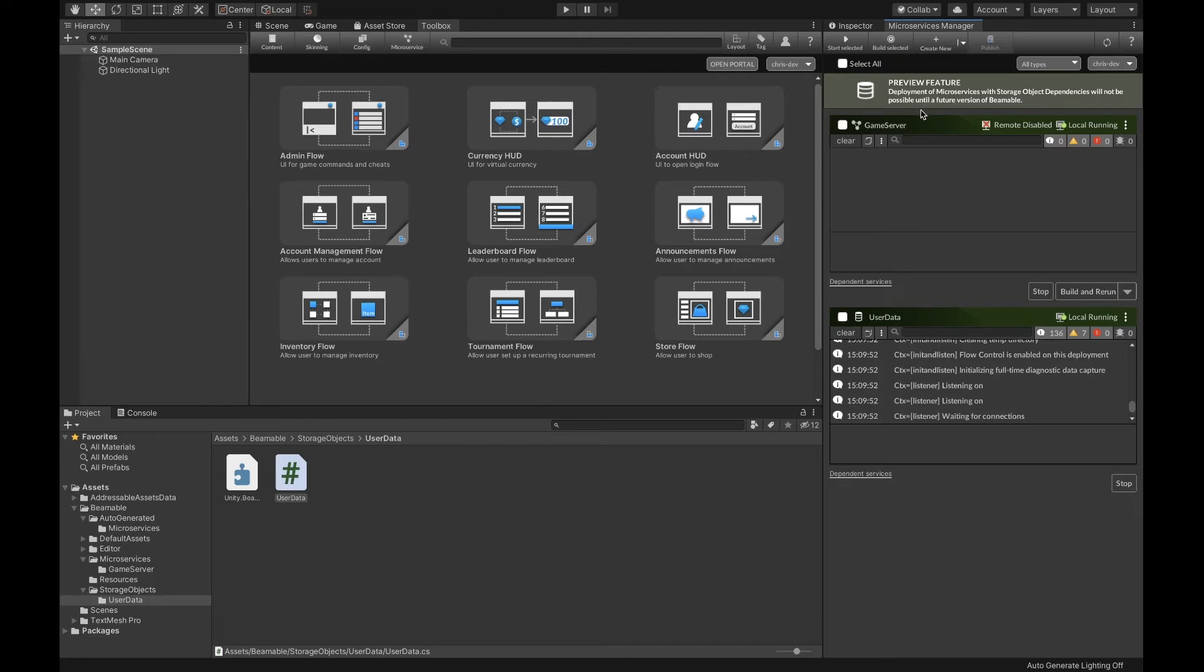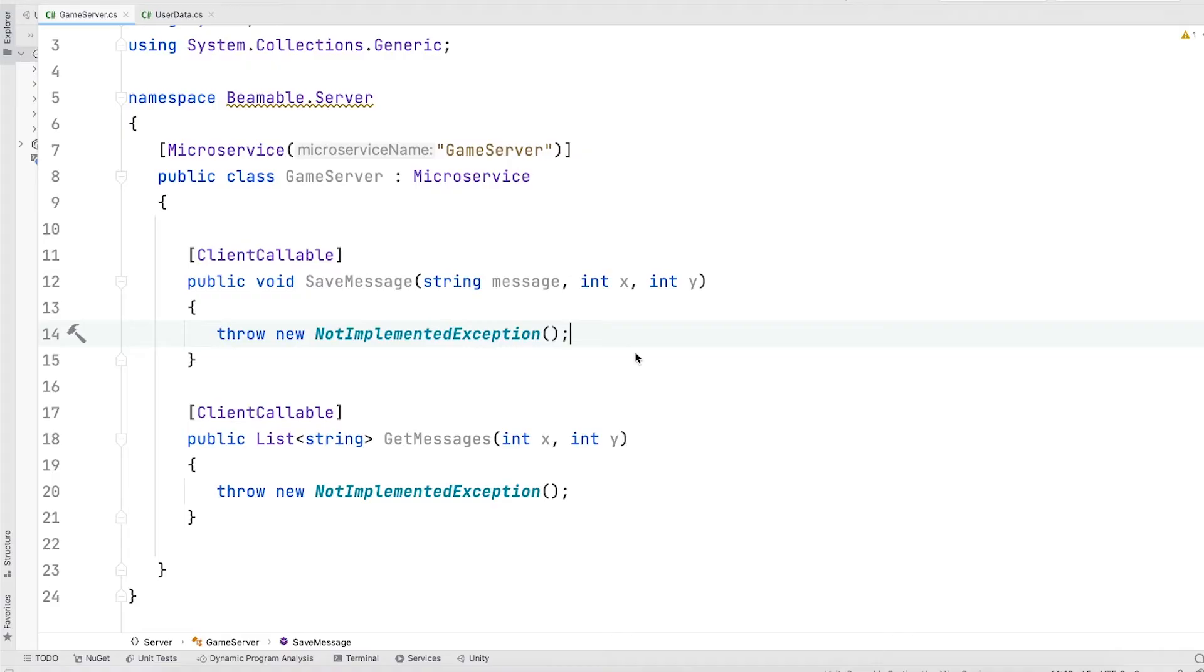Let's navigate to the game server class so that we can start implementing our server. For our players to be able to save and read messages, we need to implement two methods. One where users can post messages to a location at x and y and one where users can get a list of messages at x and y.